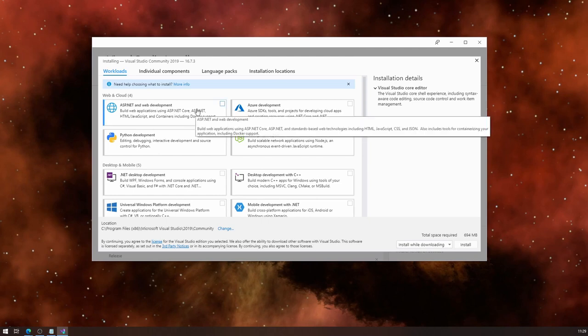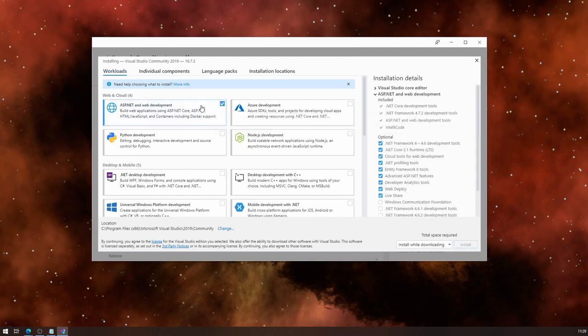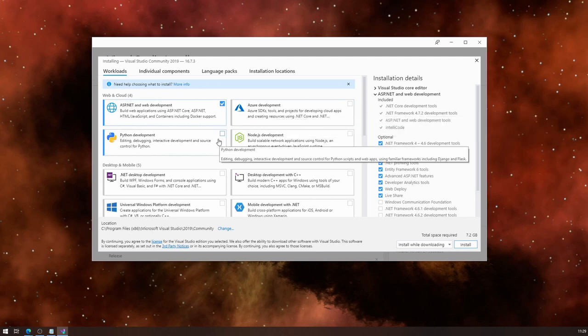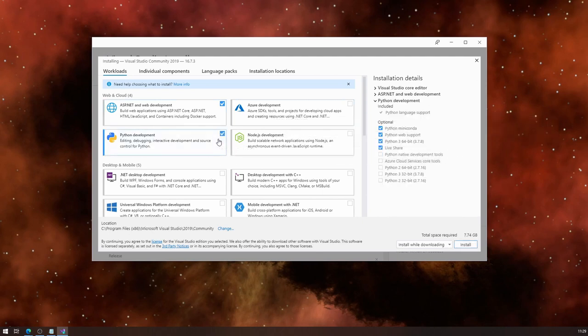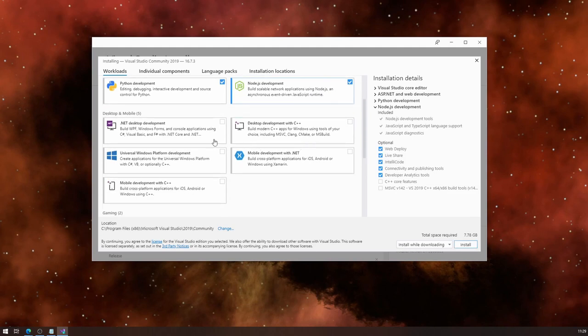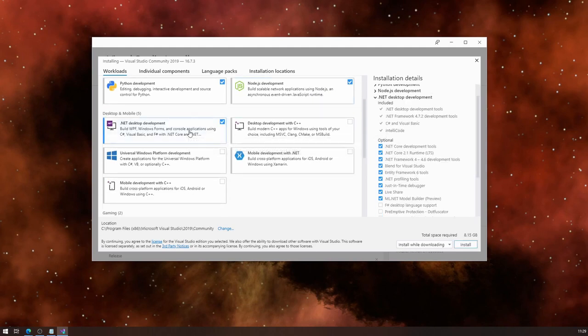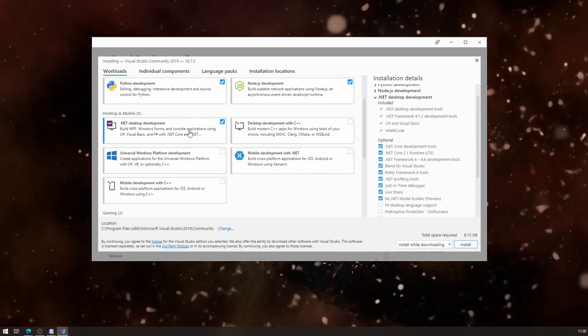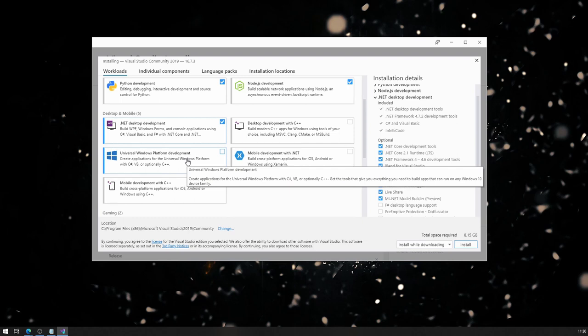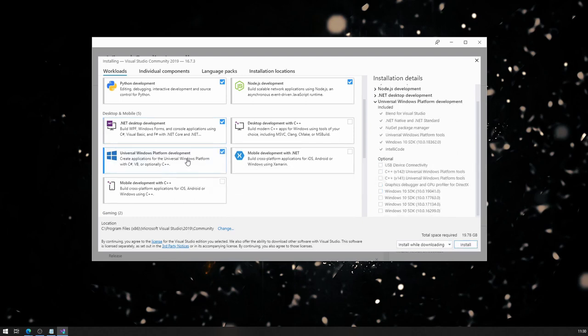First one, let's install the ASP.NET web development. I don't want to do Azure development, maybe I want to do Python, it's always good to have it in there. Node.js, desktop development, if you want to develop desktop applications, that's one you have to select. Universal Windows platform, that's awesome. Mobile development with .NET, I don't think I want to do that, so I'll skip that one.